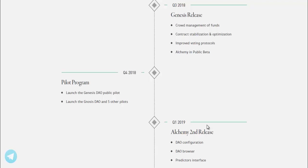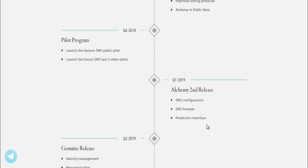Q1 2019, Alchemy second release. DAO configuration, DAO browser, predictors interface.